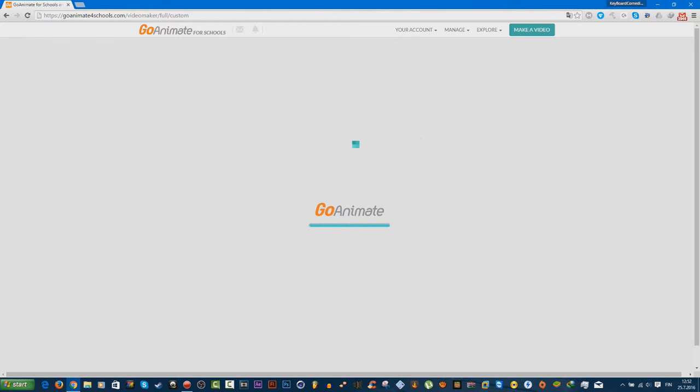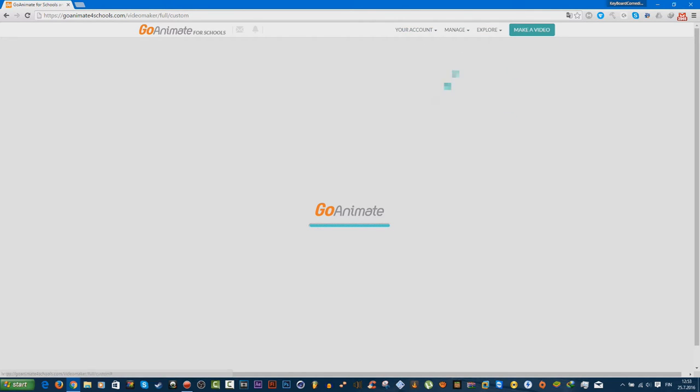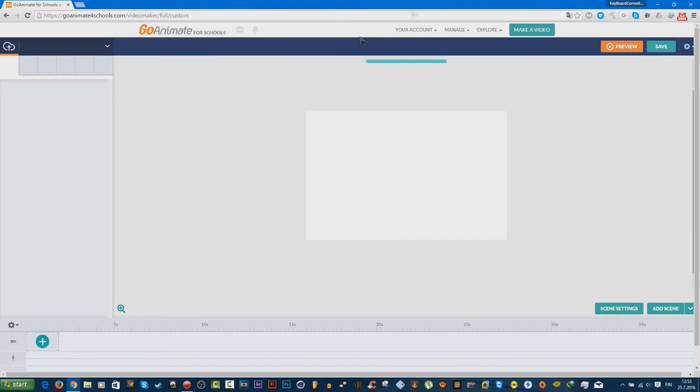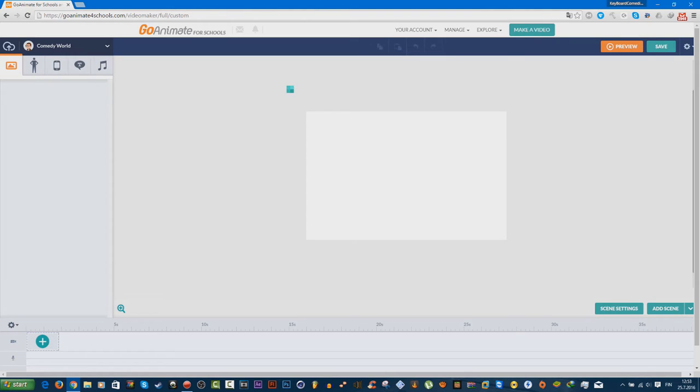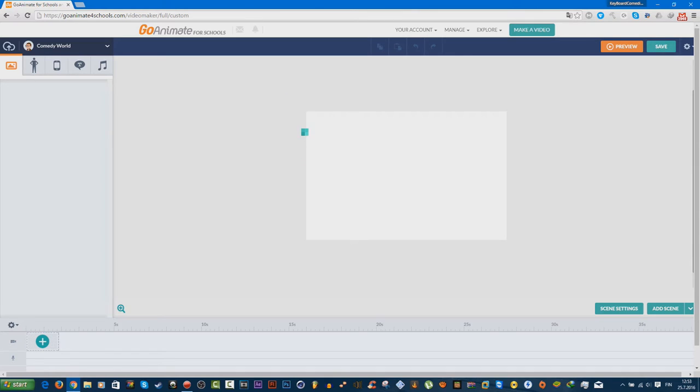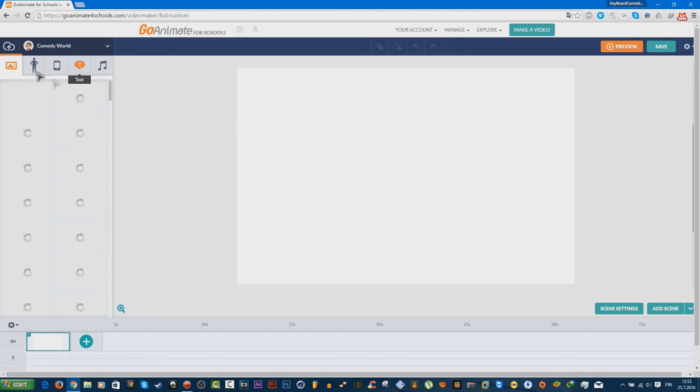It will take a long time to load, so let's hope that GoAnimate for Schools on Google Chrome is not crashing. All right, when it's loaded. All right, it's loading now.